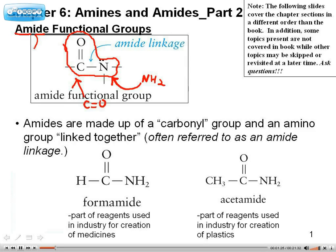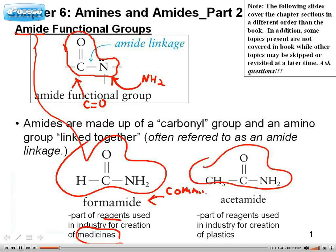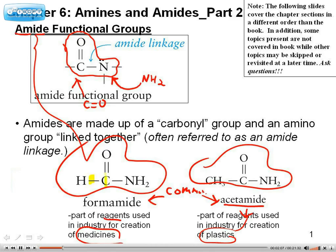Here are classic examples of amides. Formamide — this is the common name — and it's a precursor reagent used in medicines, since a lot of medicines tend to have either amines or amides on them. And here's another example: acetamide, which is a nice precursor for various synthetics. Notice that they have the carbonyl group, and on that same carbon, you have an amine group attached.